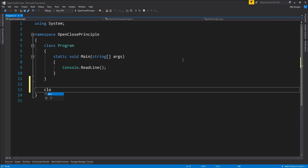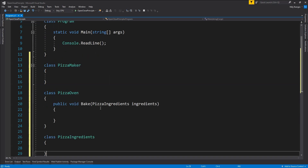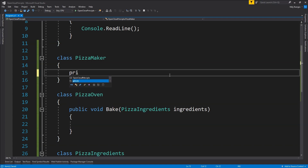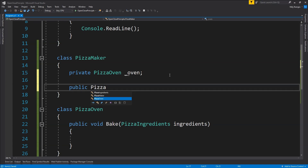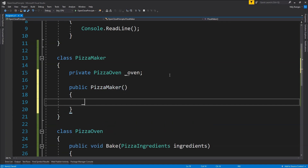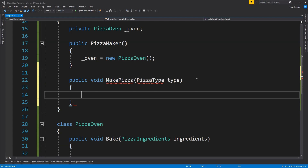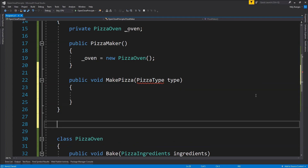First, I'm going to create a pizza maker which is not following the open-close principle. Along with this pizza maker, we are also going to need two more classes: the PizzaOven class and the PizzaIngredients class. These classes will just act as placeholders. In this pizza maker class, I'm going to create a new private field for the pizza oven and create a constructor for the pizza maker class. Within this constructor, we initialize the pizza oven object by calling new PizzaOven. For this pizza maker class to make a new pizza, we're going to add a new function called MakePizza, which accepts an argument of type PizzaType — which is going to be an enumeration.